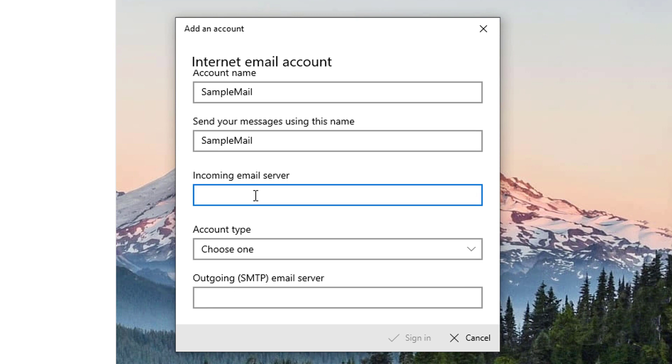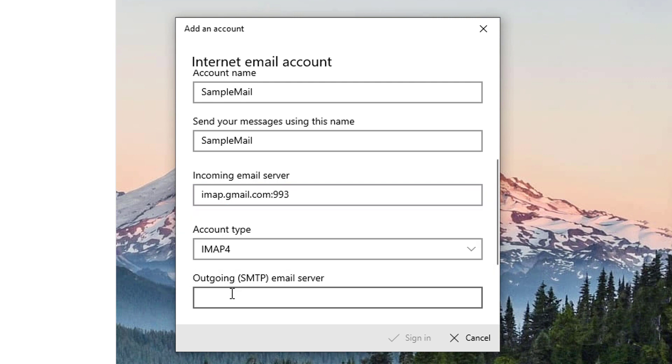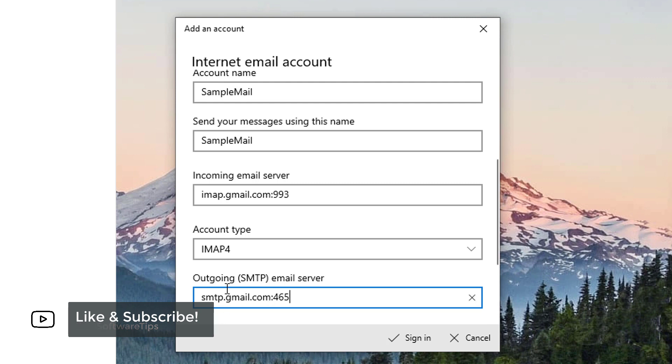For the incoming email server, type in imap.gmail.com:993. And for the account type, select IMAP4. For the outgoing SMTP email server, type in smtp.gmail.com:465.